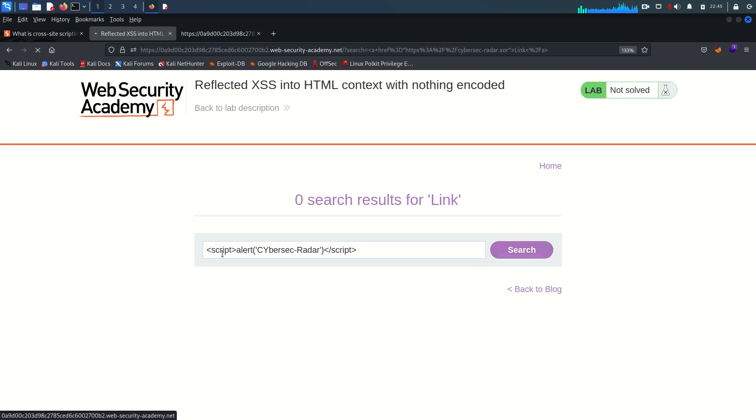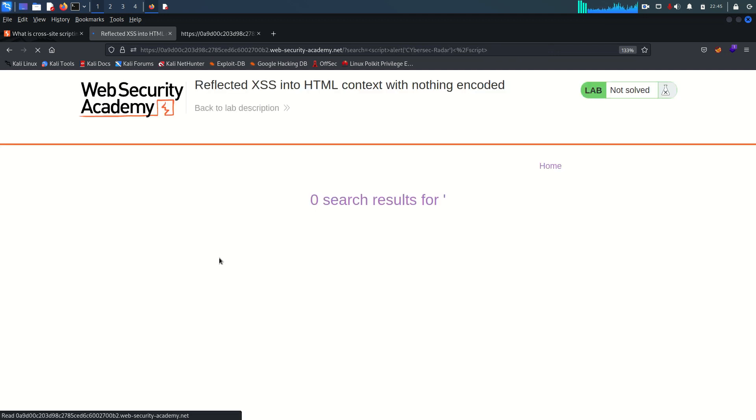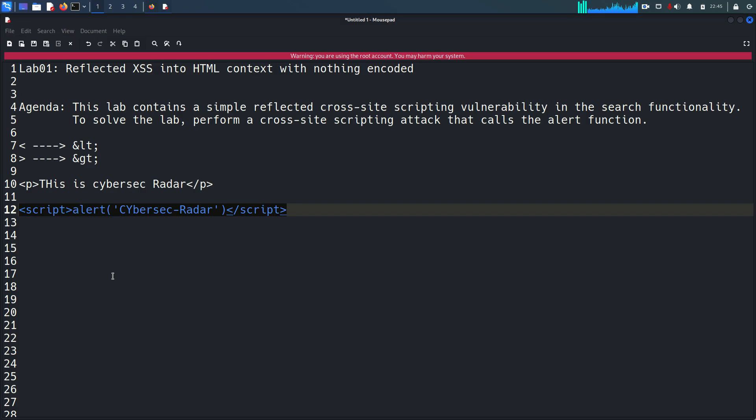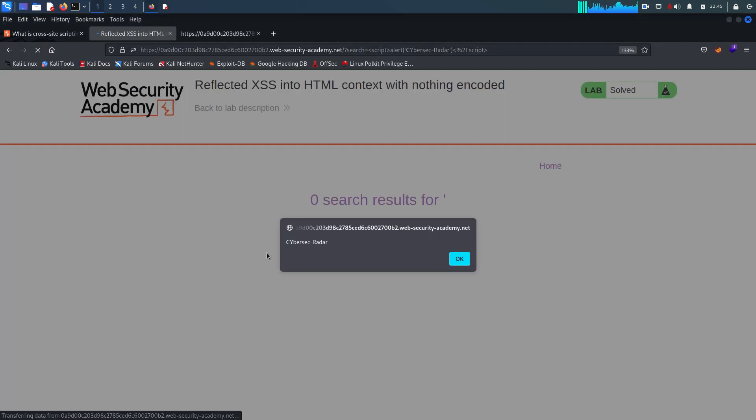What I'm trying to do here is I'm trying to inject the script tag and within a script tag I'm using a JavaScript function which is alert and it is going to pop up an alert window saying cybersec radar. And here as you can see the pop-up is there saying cybersec radar. So that means this application is vulnerable for the reflected XSS vulnerability.